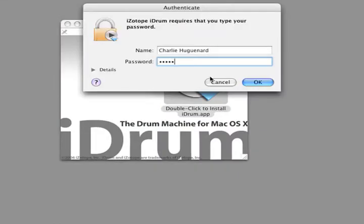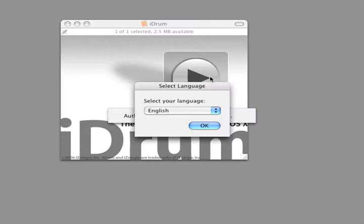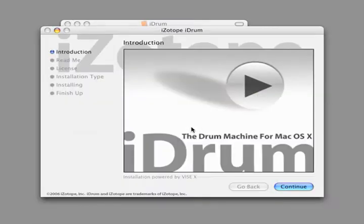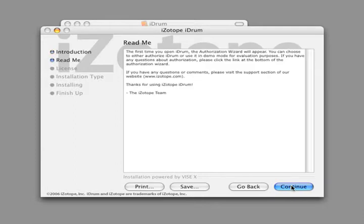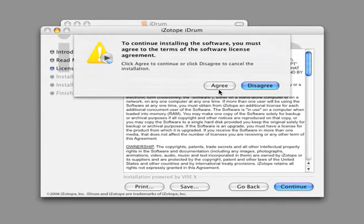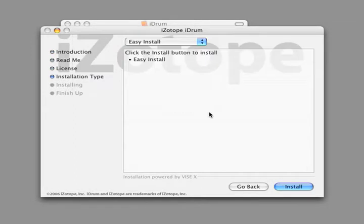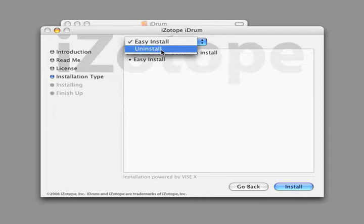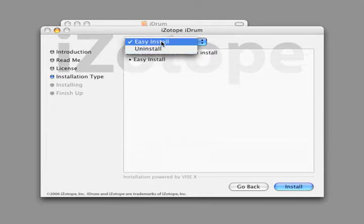To install iDrum, double click the installer and follow the instructions. The installer also gives you an uninstall option.